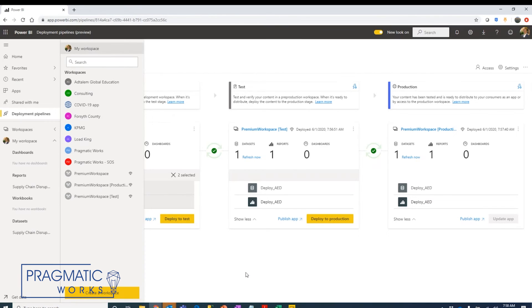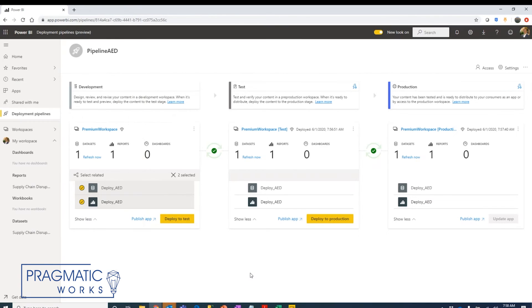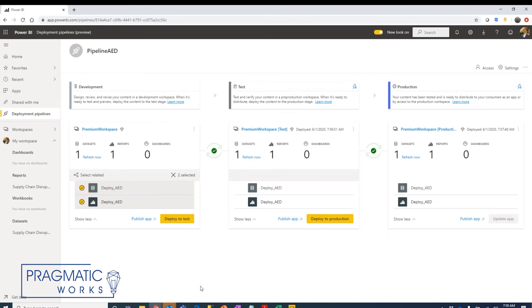Again these are features that are in preview. I think Microsoft plans to move this into general availability around August or September of 2020. So depending on when you're watching this video some of these features might be more improved or better than what we're seeing here right now.